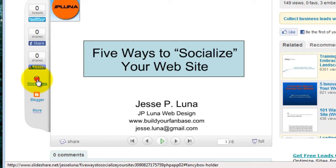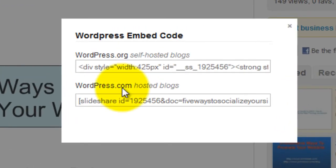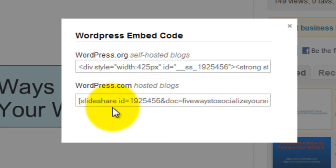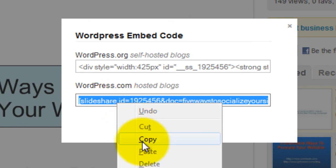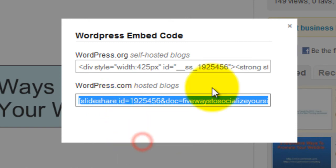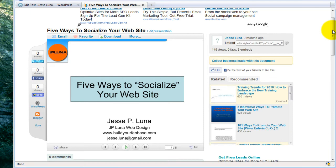Click on the share this on WordPress and you'll see two options. The top option is to embed the presentation in WordPress.org, a self-hosted blog. We want to put it on a WordPress.com blog. So we click on there, copy that, and we are set there.